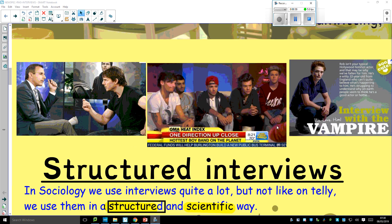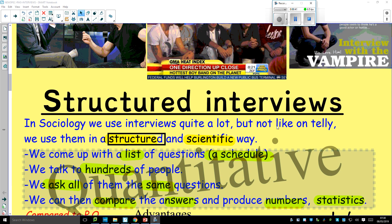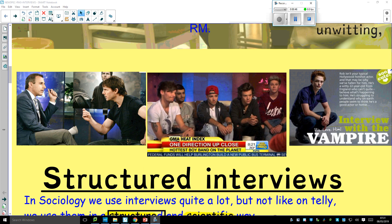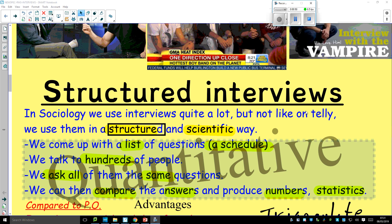So, structured interviews. Remember, in sociology we use interviews quite a lot, but it's not like on telly. If it's structured, you use them in a structured and scientific way. You come up with a list of questions — we call that a schedule of questions. You talk to perhaps hundreds of people and ask all of them the same questions. If you do that, you compare the answers and produce numbers — statistics.